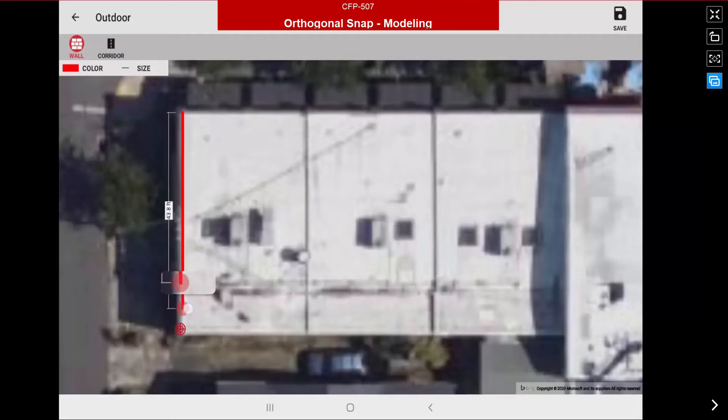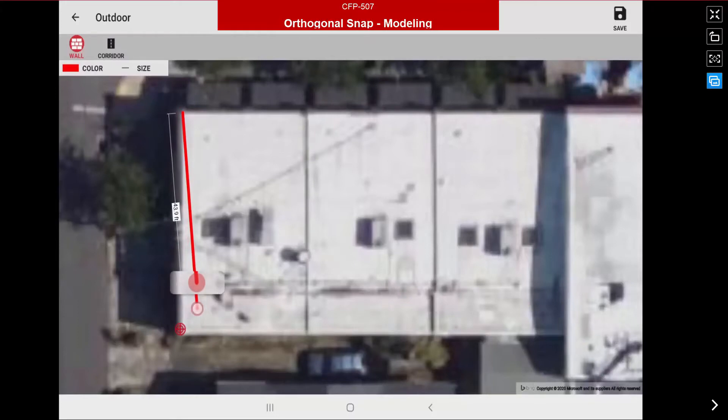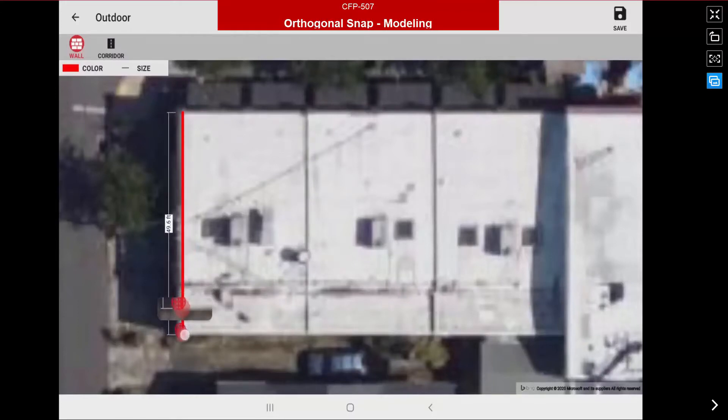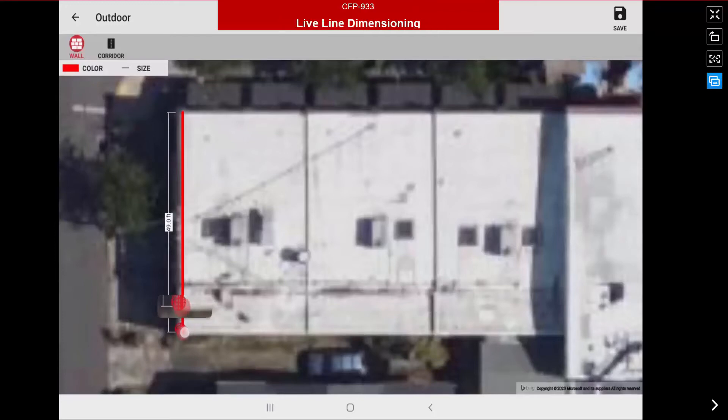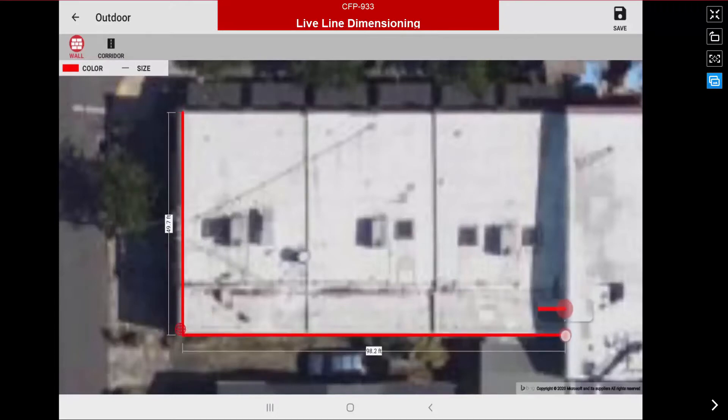I'm going to slide that down to the corner of the building here. Also note that a live dimensioning for that modeling segment is revealed. I'm going to place my second point. Again the orthogonal lock is keeping my modeling lines at 90 degree angles.